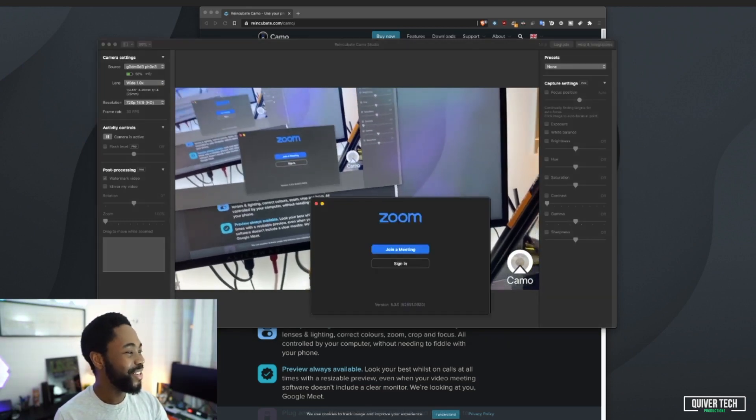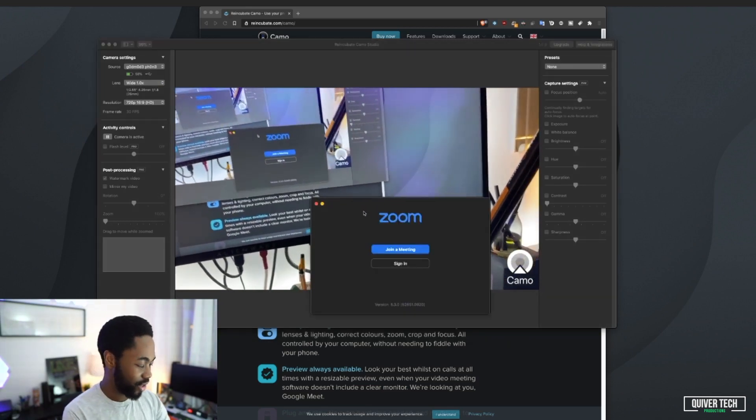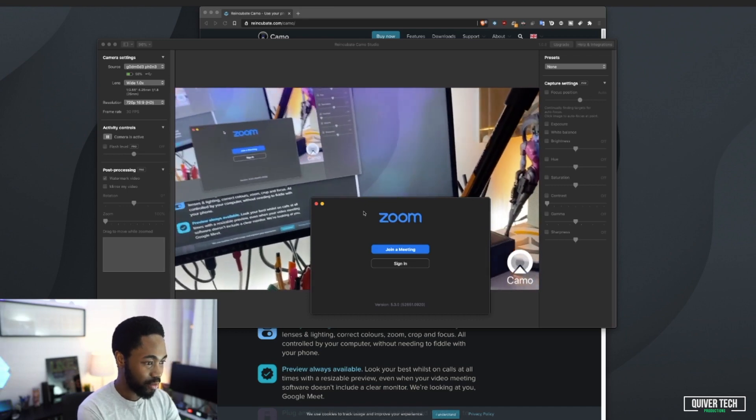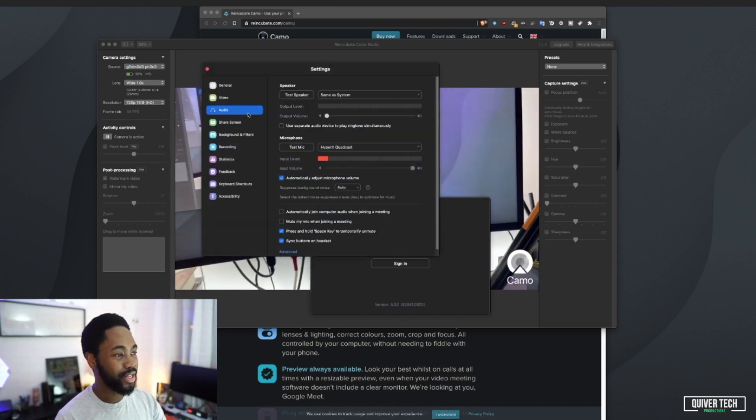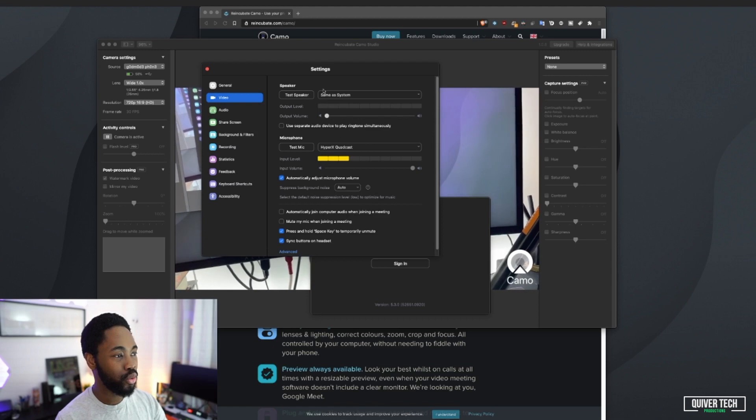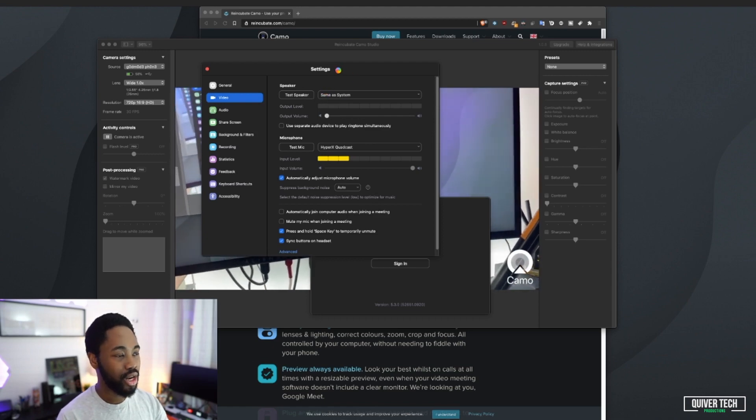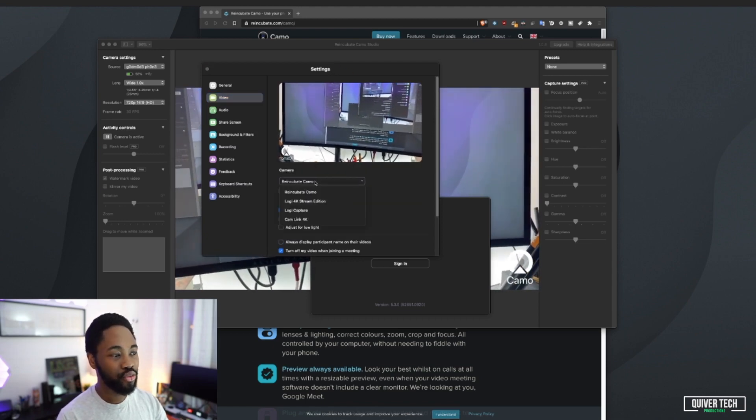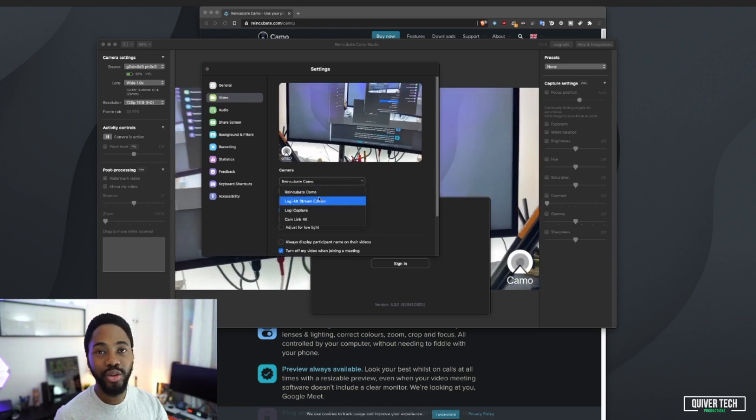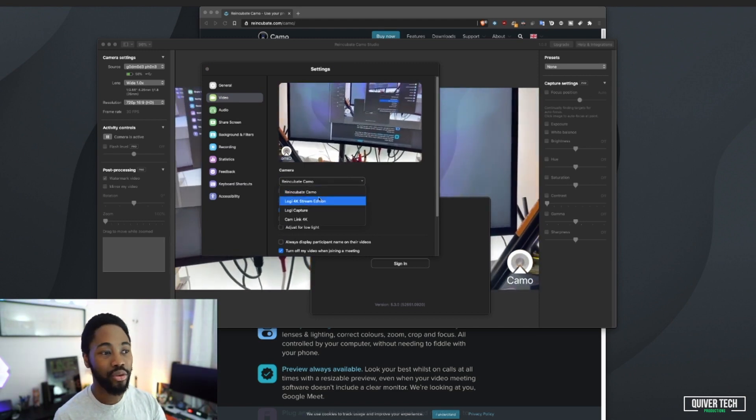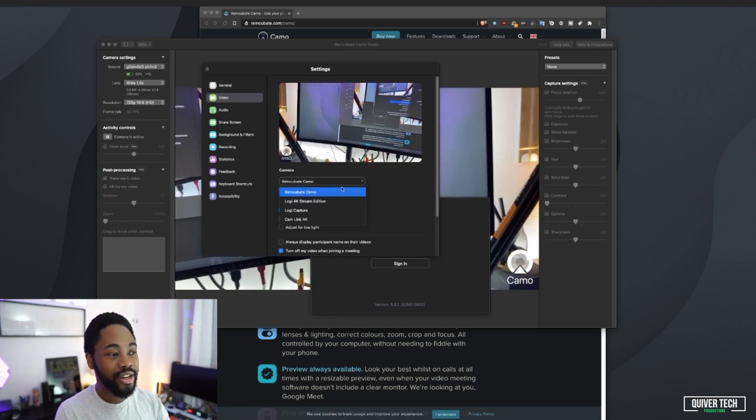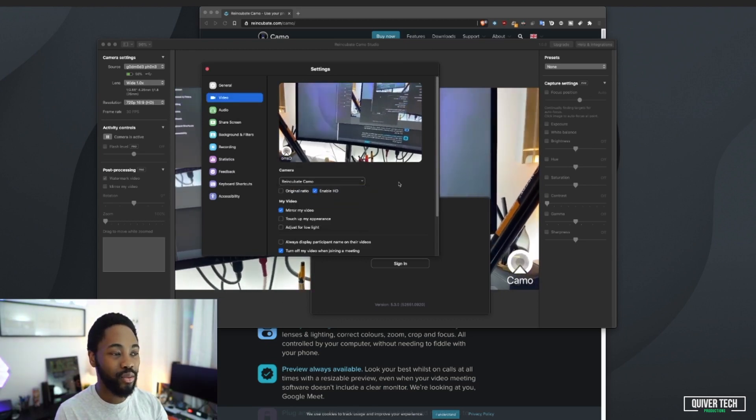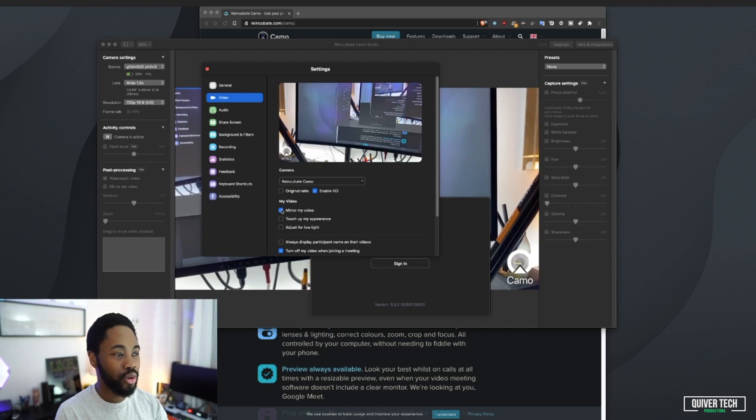It's an incredible software, guys, and it's free because you can get so much out of it just for free. Let's see what it looks like in Zoom. I'll open Zoom right here and open up the settings. We'll go over to video. Now it automatically chooses Reincubate Camo. You can use this with any app on your Mac. You can use this anywhere you want to mirror your video.